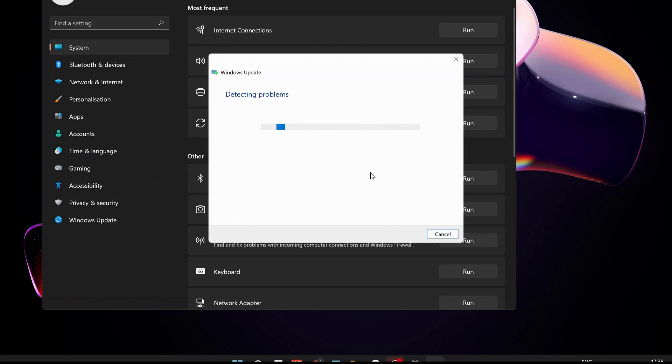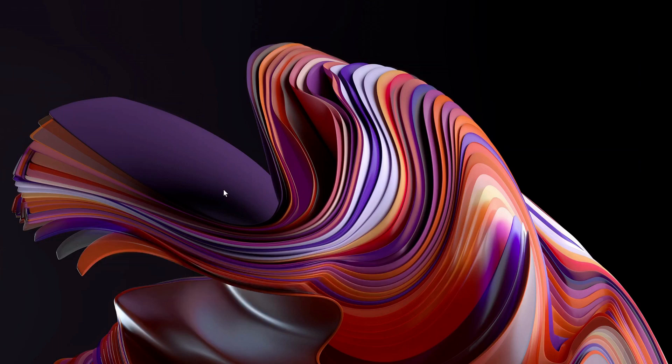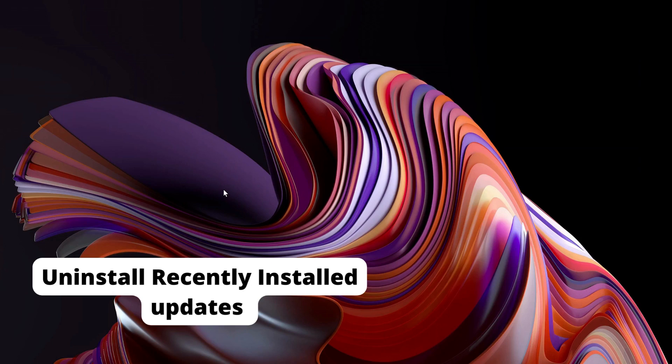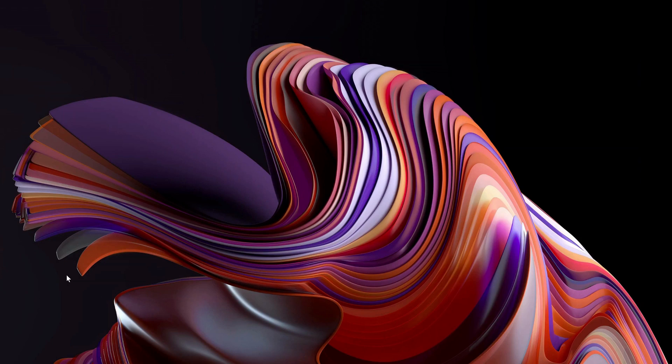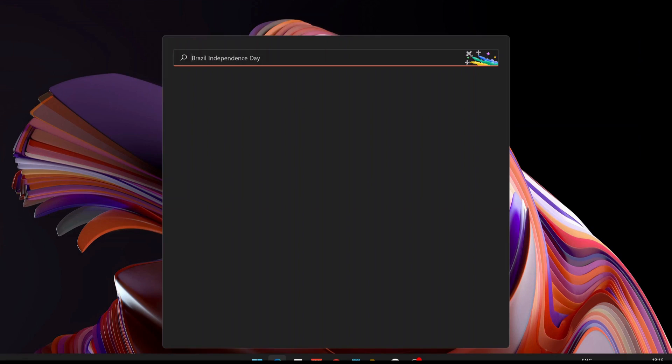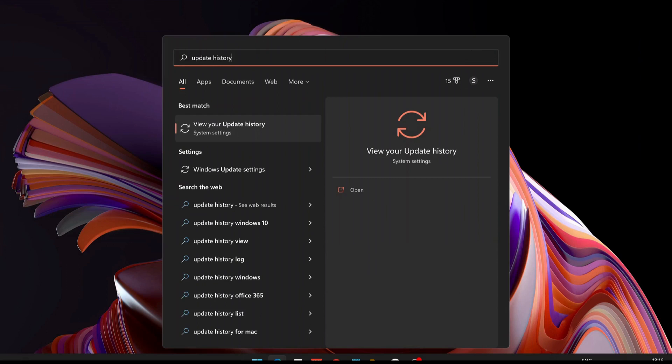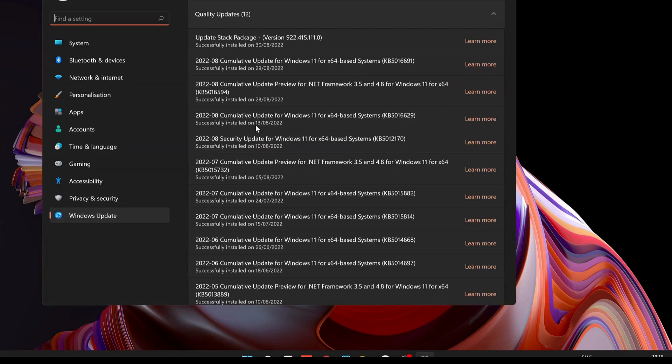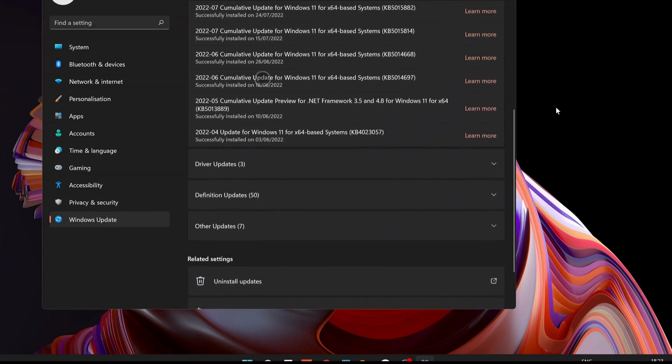You can also uninstall recently installed updates because a faulty update sometimes could cause your device is missing important security and quality fixes issue. To uninstall it, open the search bar and type 'update history.' You will see the option 'View your update history.' Open it up, and in the Update History page, look for the option that says 'Uninstall updates' and select it.